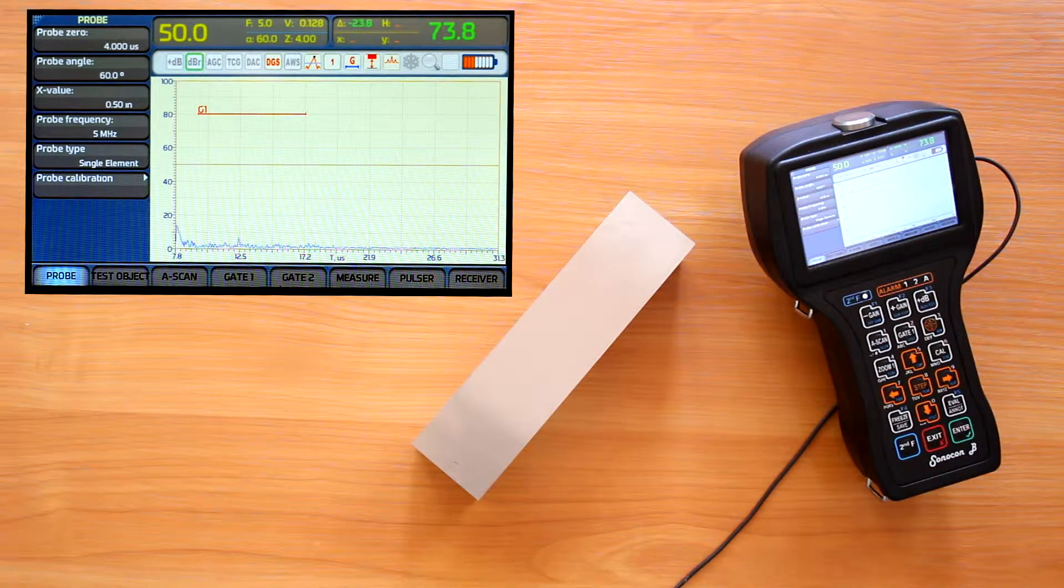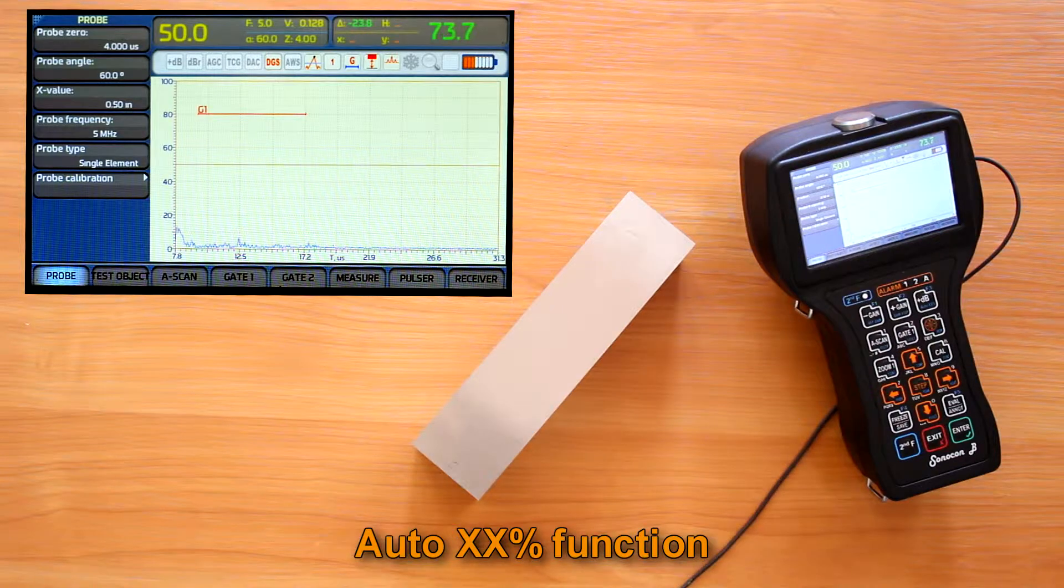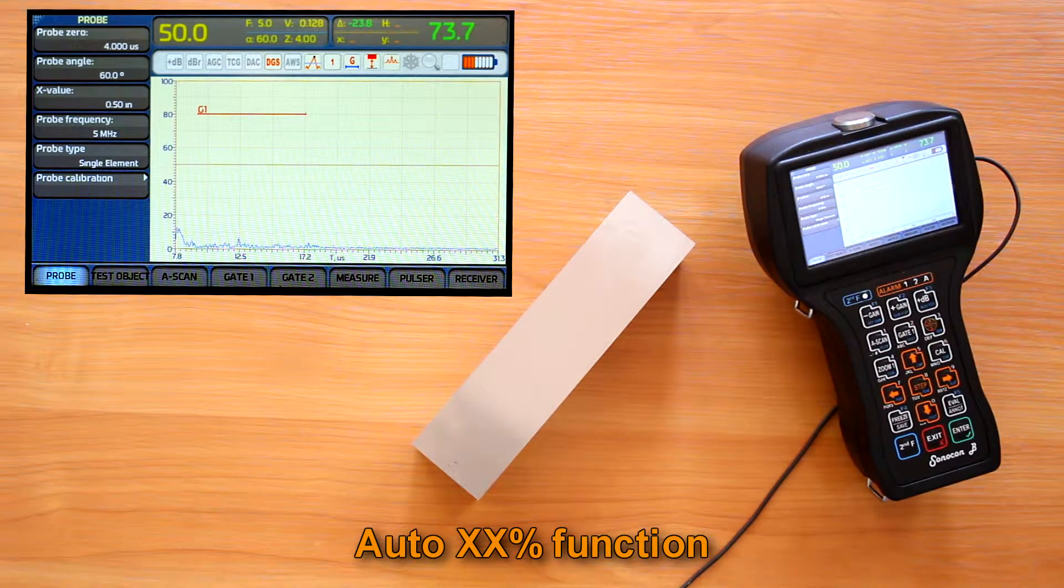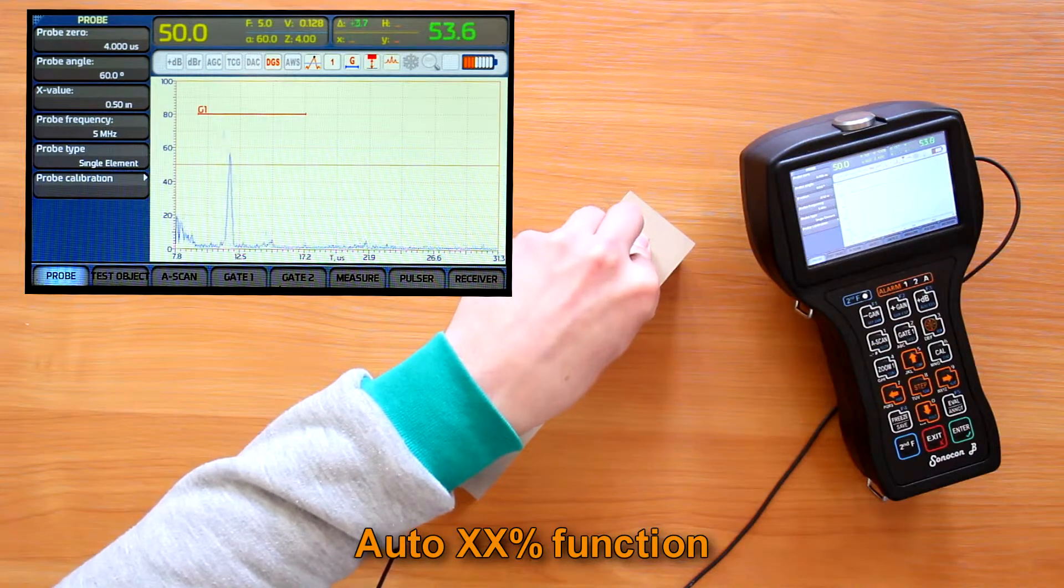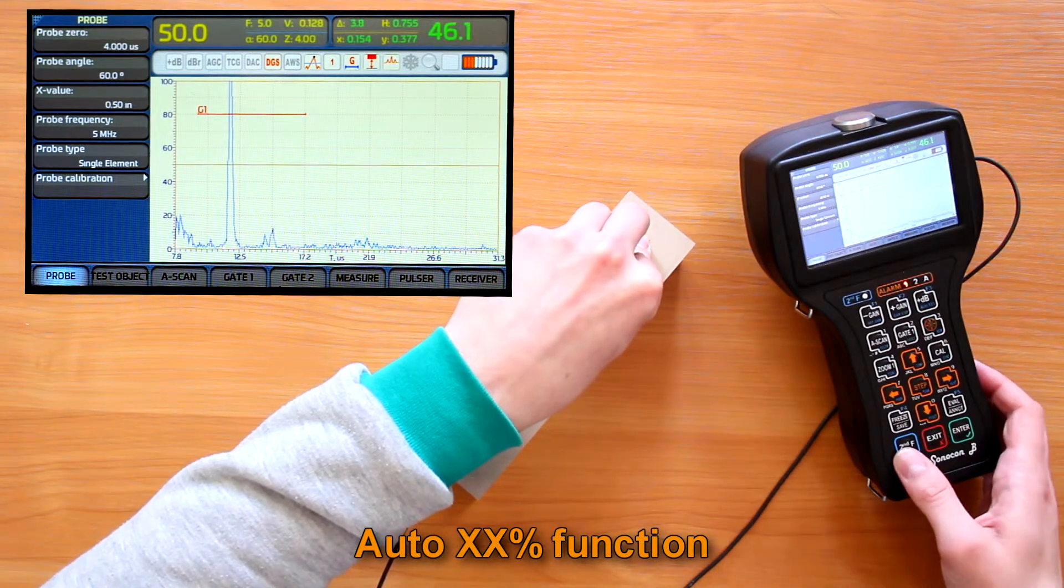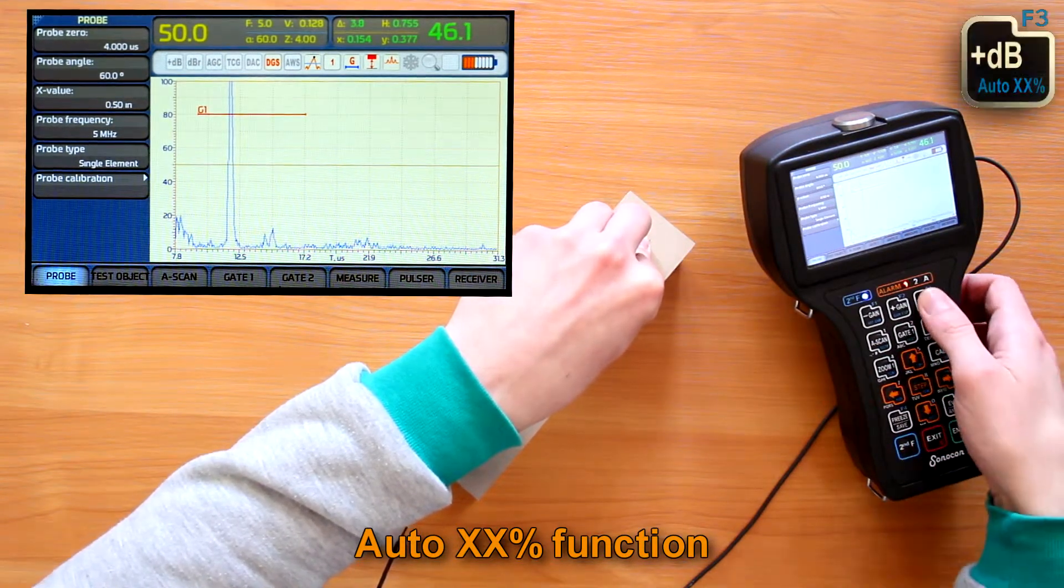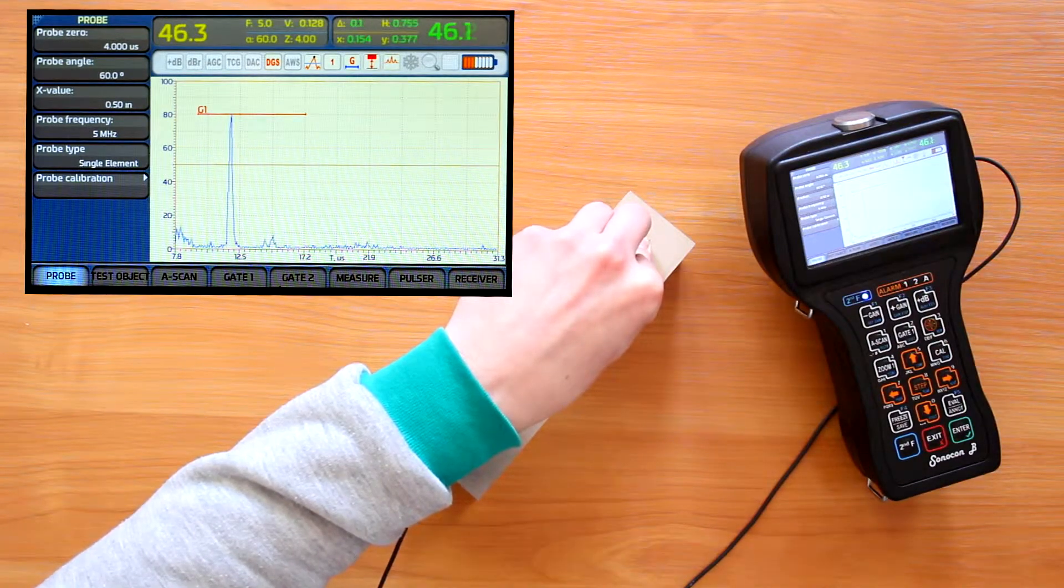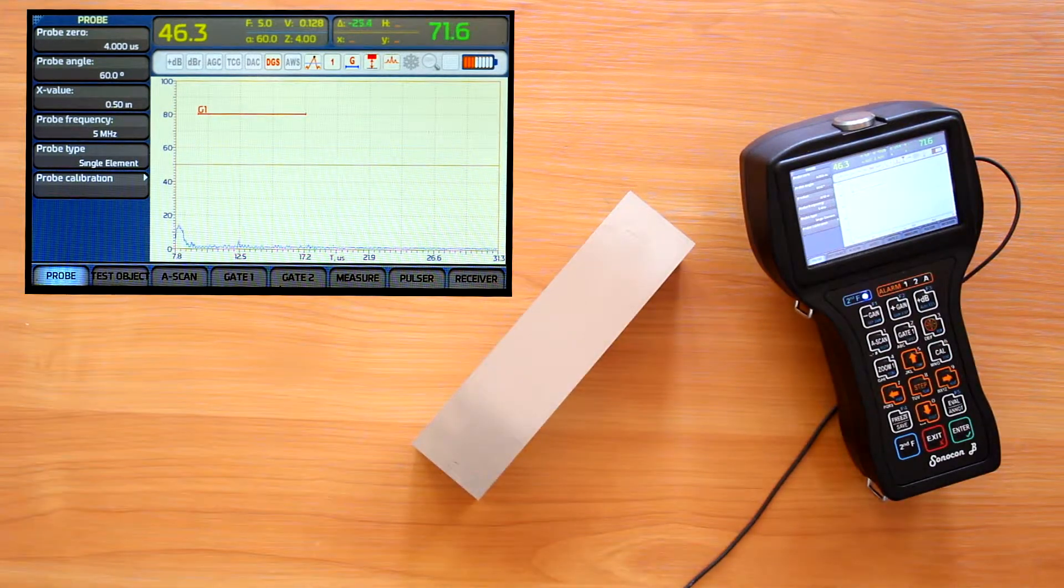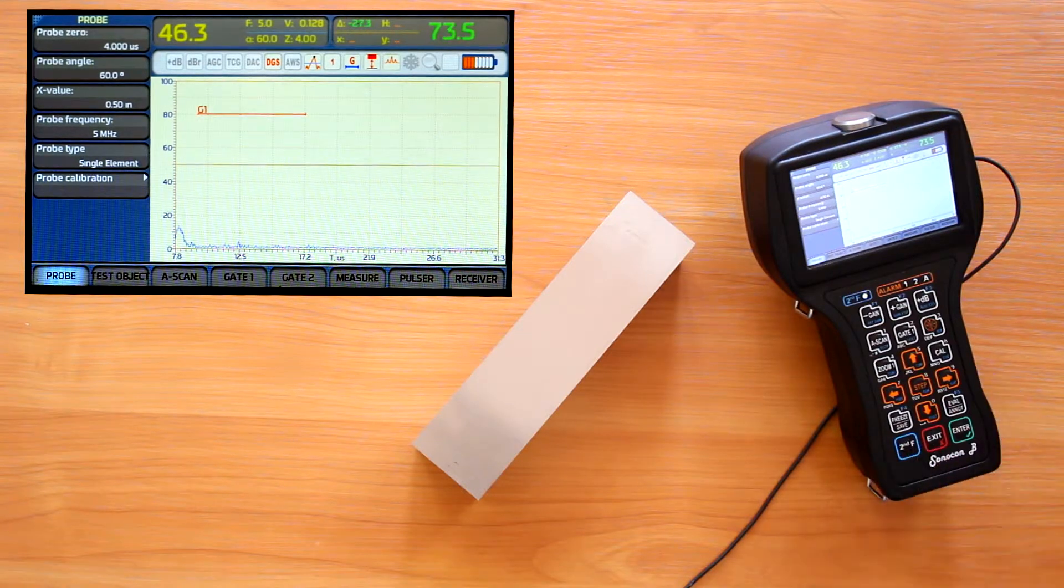Next function, AutoXX% can be used both during setup and indications evaluation. It automatically adjusts the gain to put the maximum signal amplitude in the gate to the reference level, that is to 80 or 50% vertical scale depending on the original standards.